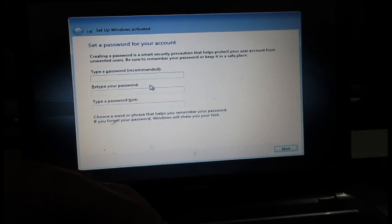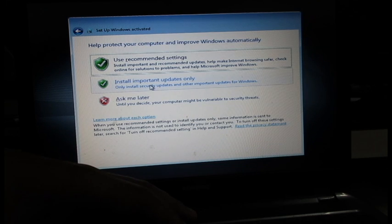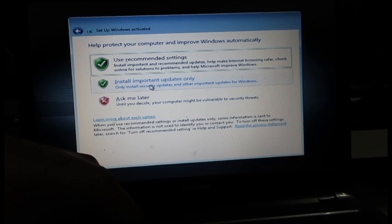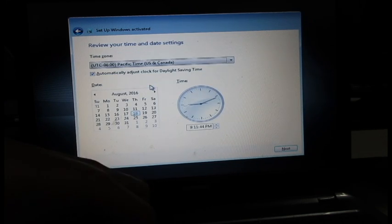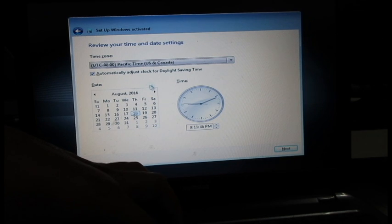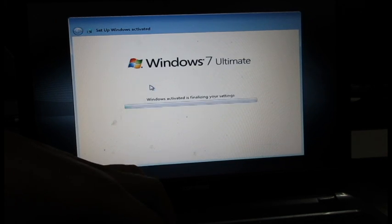And I don't want to set any password now, so I'm going to click next. Ask me later. I'll set the time later on, so I'll click next.